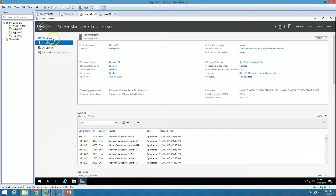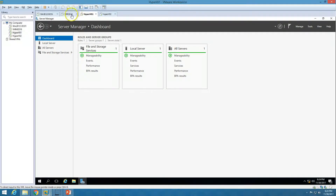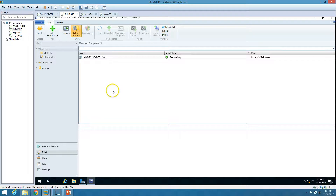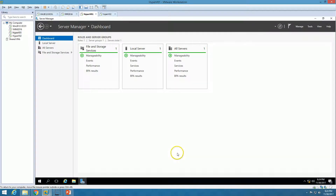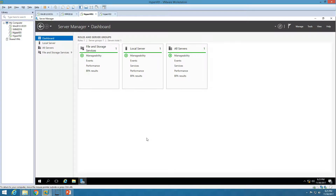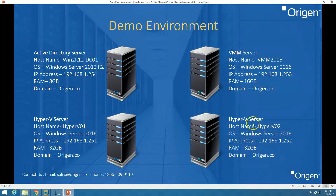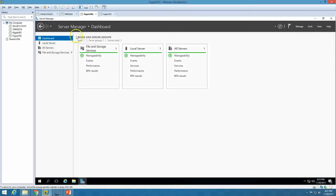I have not installed the Hyper-V role yet on these machines. When we add them in the VMM console, it will add the Hyper-V role by default. We just need to make sure that Intel VT technology is enabled in BIOS, the machine is joined to the domain, and the required firewall ports are allowed for communication between the Hyper-V hosts and the VMM server.